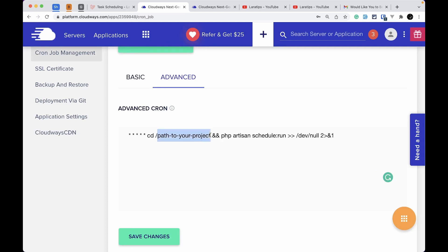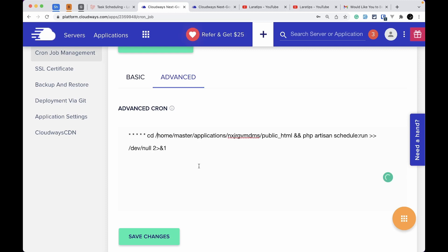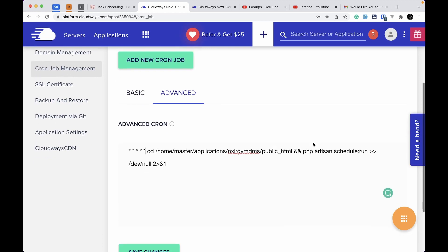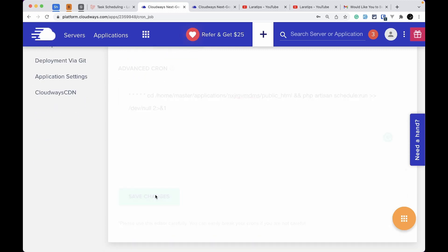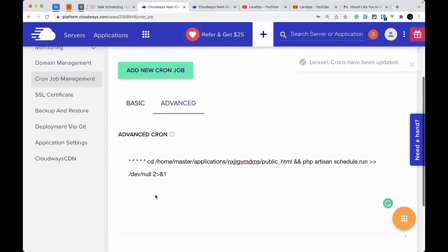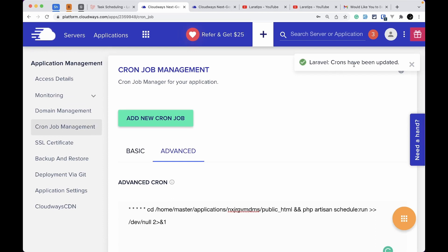Go back to the Cloudways cron input and replace the placeholder path with the path you just copied. The cron is set to run every minute — it will `cd` into the project root and run `php artisan schedule:run`. Click Save Changes, and you'll see the message: cron has been updated.